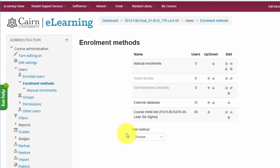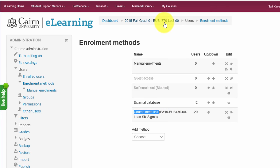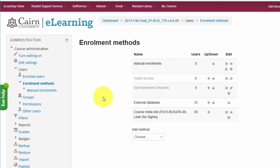Now that the process is complete, you'll see it says Course Meta Link. This is our main course BUS776, and the undergrad course BUS476 now has 20 users added to it. You can also go to Enrolled Users to verify and see a full list of all enrolled users in the course.